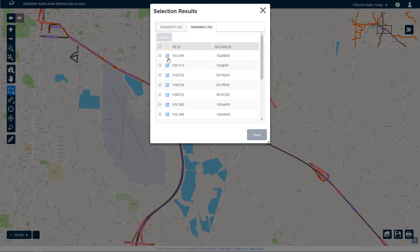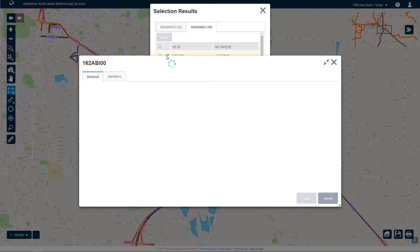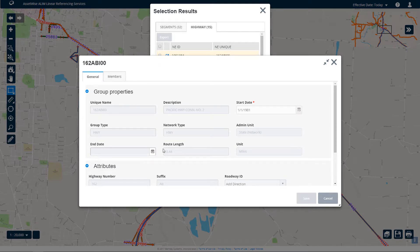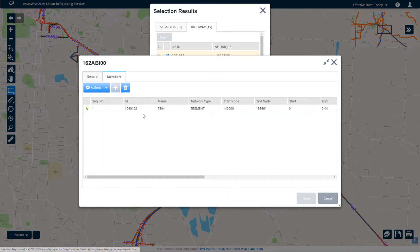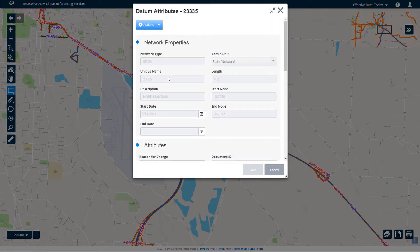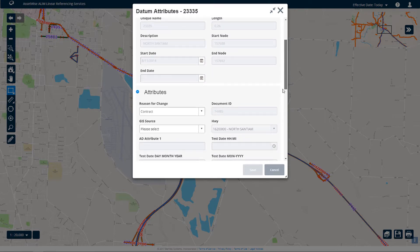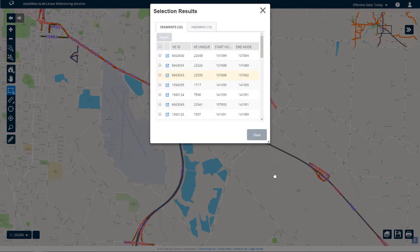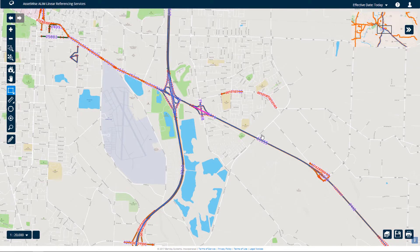An Attributes dialog for the selected route opens in read-only mode. The Segments tab lists the selected segments, and you can click the Launch icon to open the Datum Attributes form. The form is mainly read-only. Attributes that can be edited are determined by the organization when AWLRS is set up and configured. The Datum Attributes dialog is just one way to retrieve information about your data.